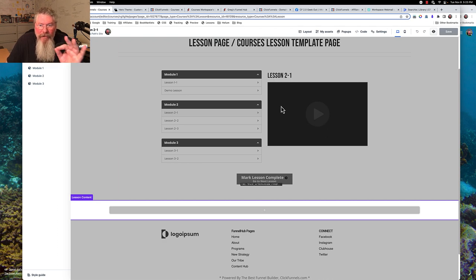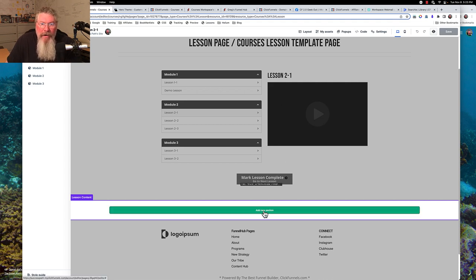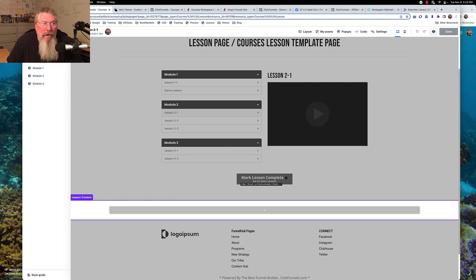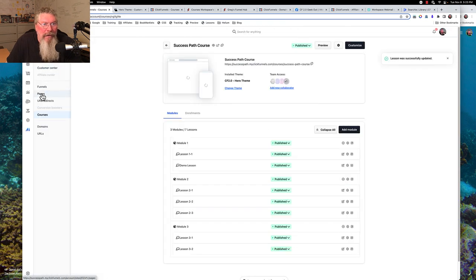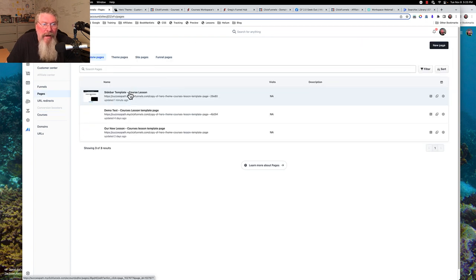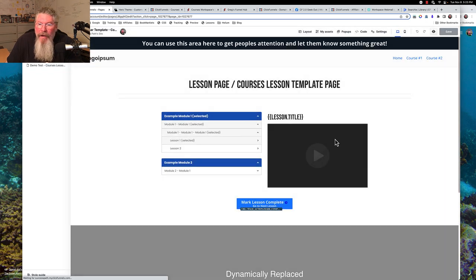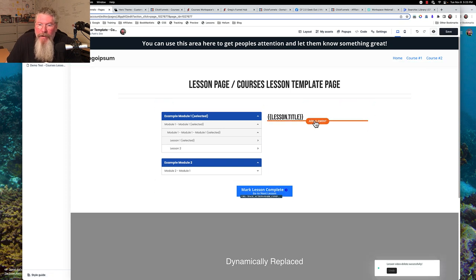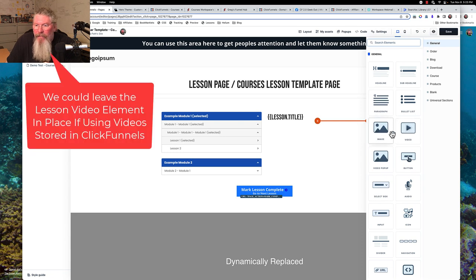But you see where a potential problem is: we got our sidebar laid out the way we wanted, it says we are in lesson two dash one, and it will show the lesson video that we uploaded to ClickFunnels. And then you got some dynamic content down here. Maybe what you want to be able to do is change out this video every single time you come in here. So we're going to bounce back out of here and go back into that template and completely change it — the sidebar template right here.